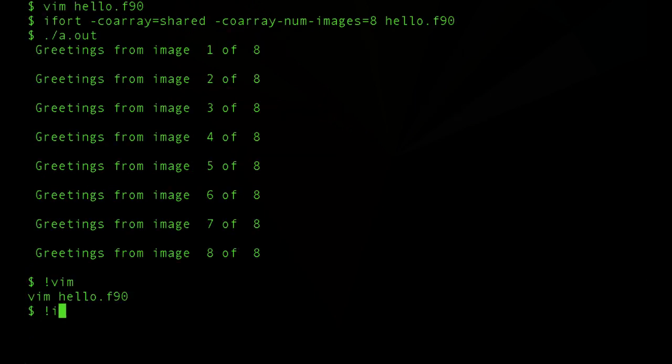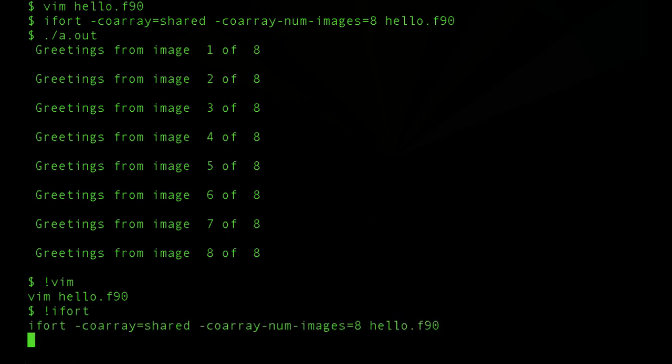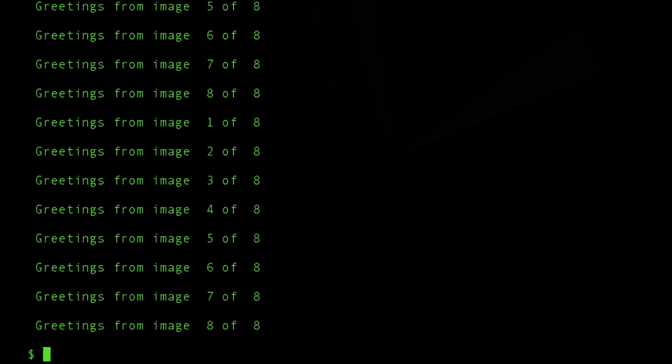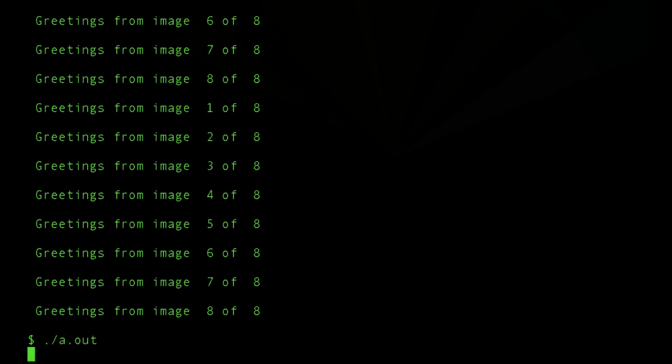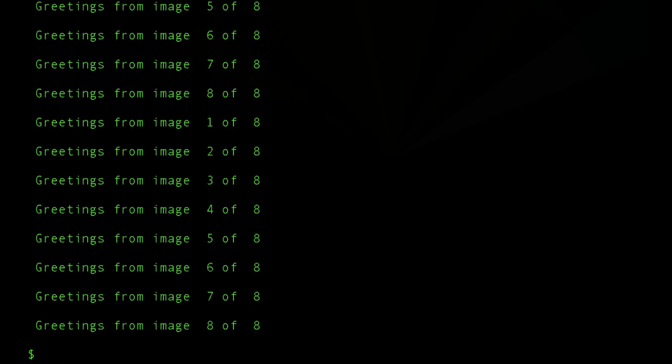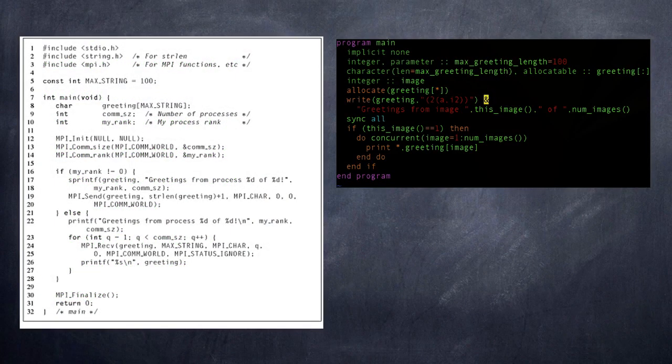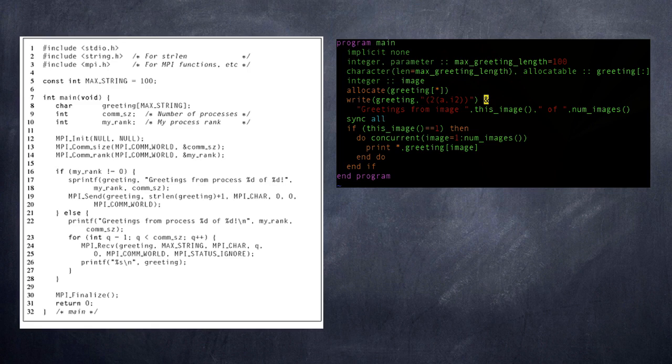Now we compile again. Run the code. And now we see that the ordering of the statements comes out randomly. In fact, it actually could change each time we execute the code.